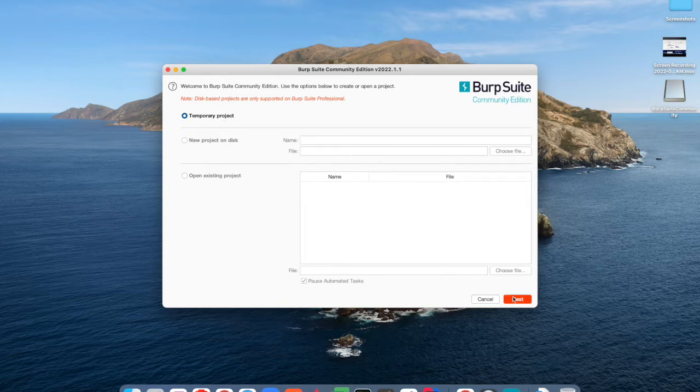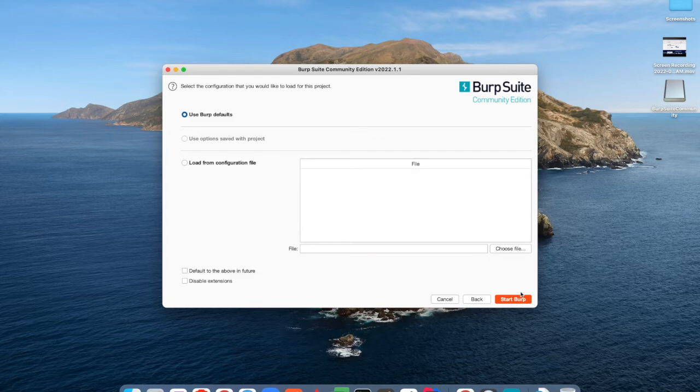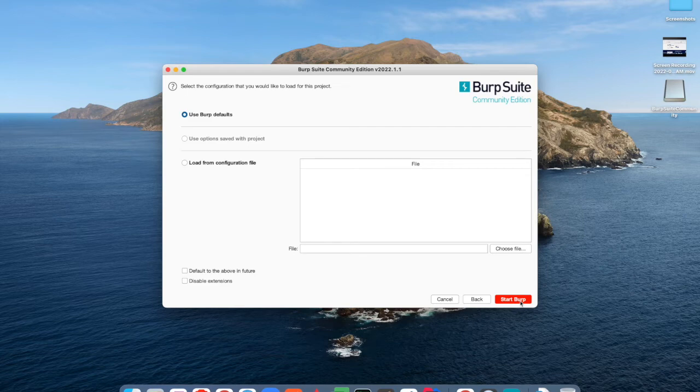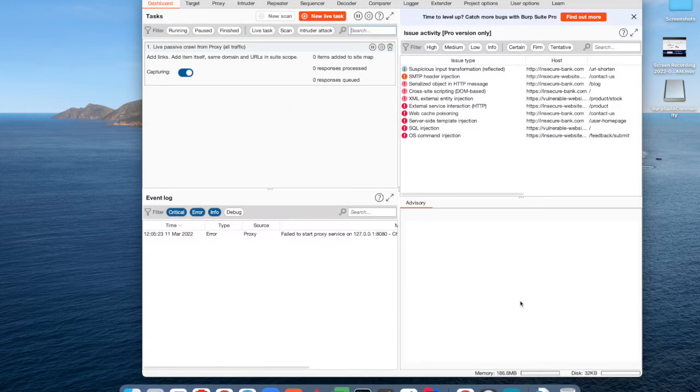Click on next, and then you will have to choose the default Burp Suite. If you have some configuration file already available, then you can choose 'use configuration file'. This is the dashboard page of Burp Suite.